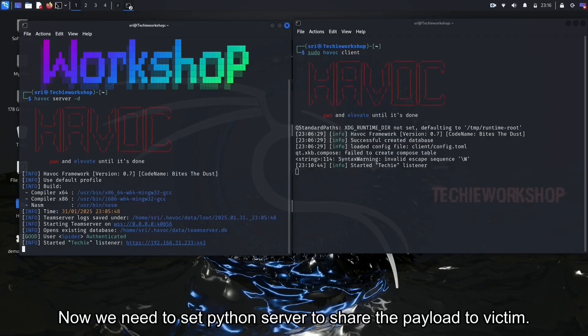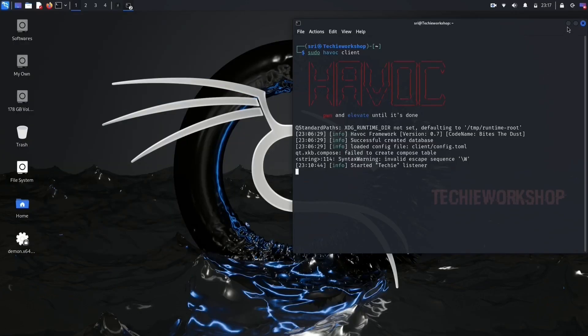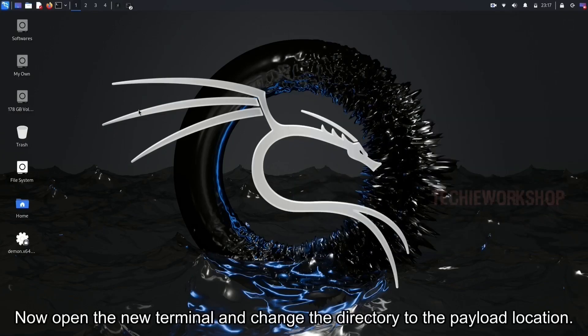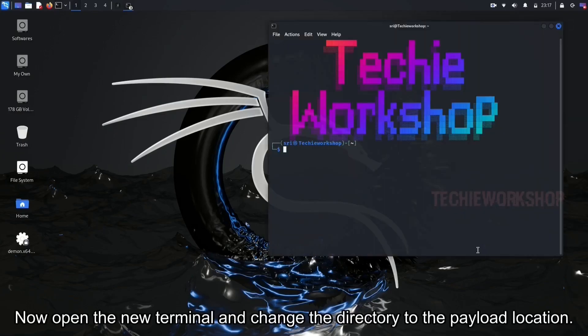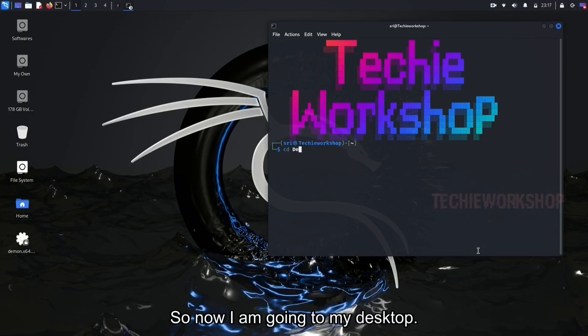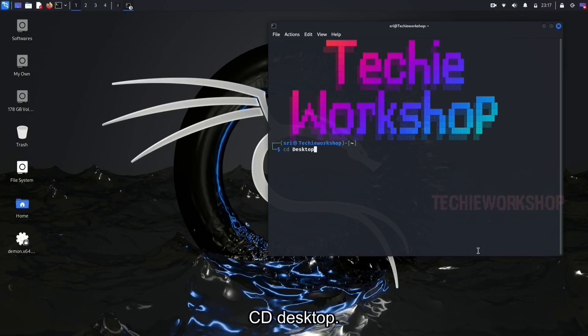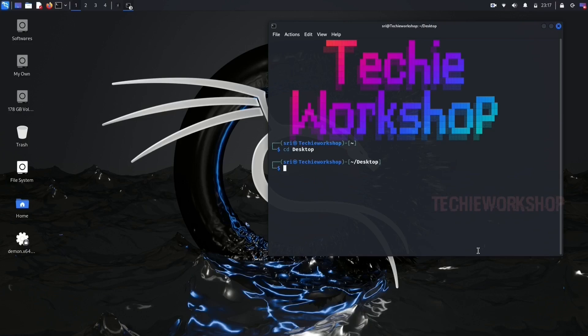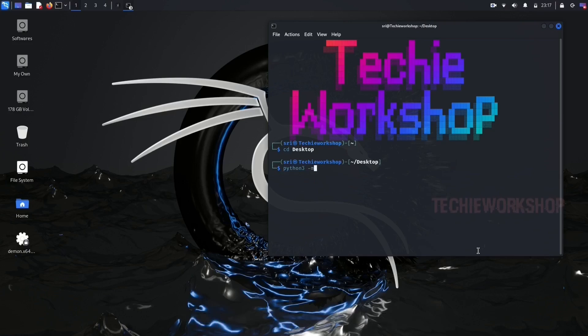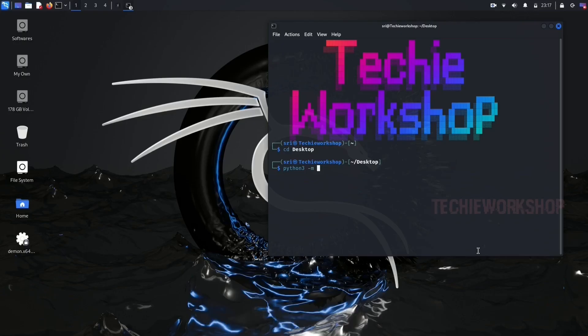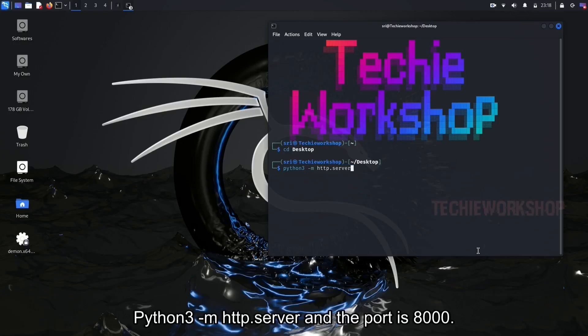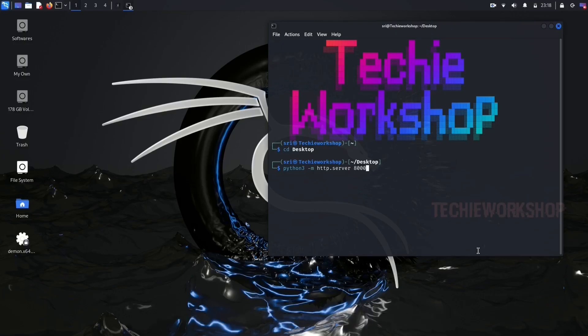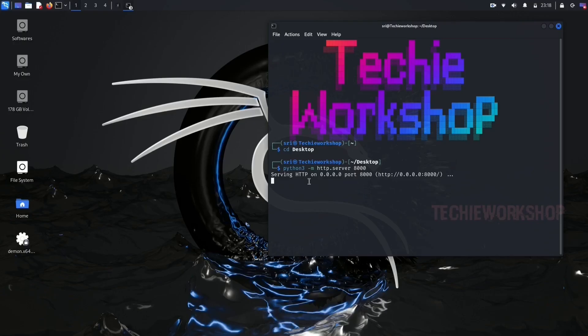Now we need to set up Python server to share the payload to victim. Open the new terminal and change the directory to the payload location. So now I am going to my desktop, cd desktop. Now here set the Python server. Type the command python3 hyphen m http.server, and the port is 8000. And enter. Here the Python server started.